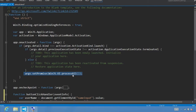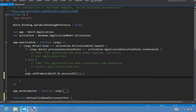Whether the app has been terminated or not, we're going to make a call to setPromise(WinJS.UI.processAll). This function scans your default.html file for Windows Library for JavaScript controls and initializes them. So far we haven't added any of these controls, but in step seven we'll be adding a rating control that requires this WinJS.UI.processAll to initialize it. The call to processAll is enclosed in a setPromise method, which ensures the splash screen isn't taken down until the app's page is ready.